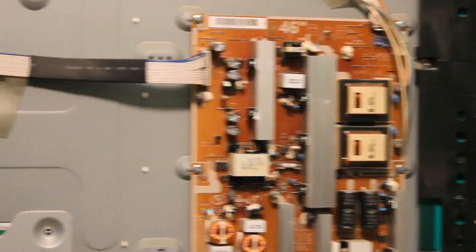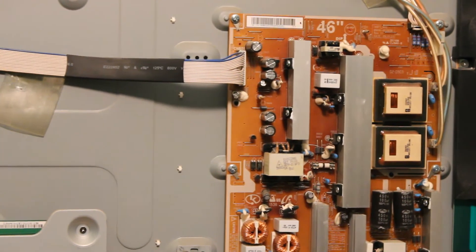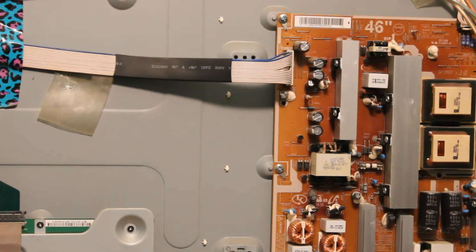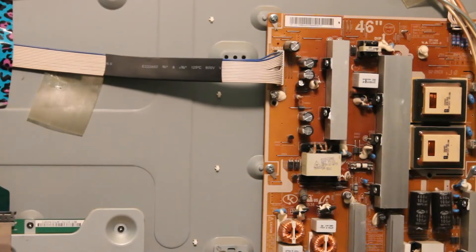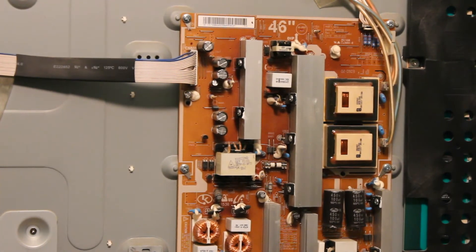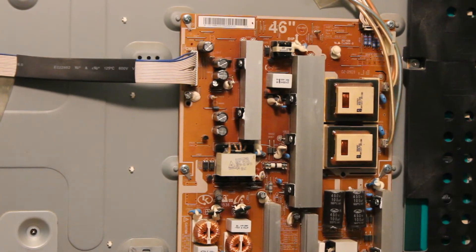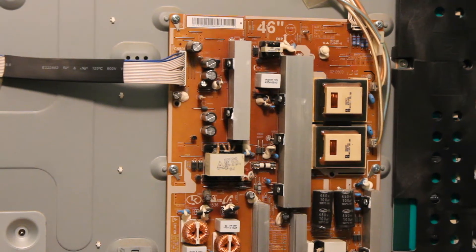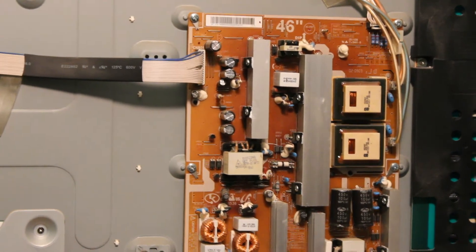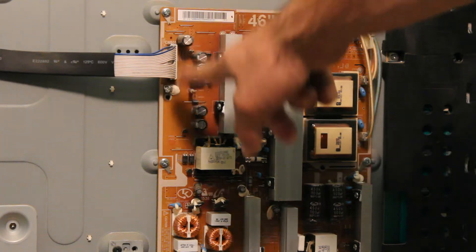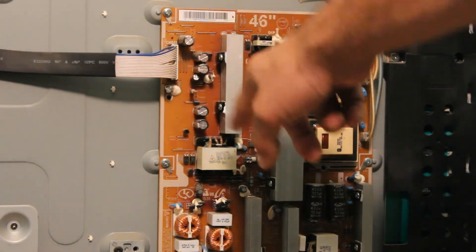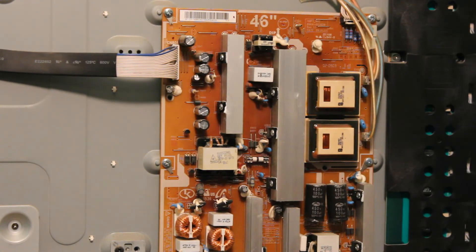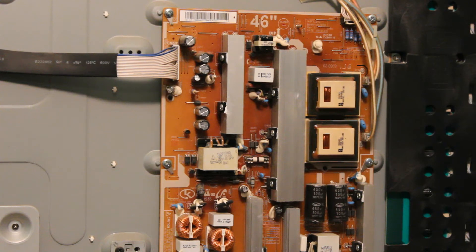I just checked the 5 volts for the standby with my multimeter. If you don't have a multimeter, what you can do is you can check the capacitors that are located on the left side of the power supply, which are this one over here. Basically just make sure that the tops are kind of flat and that there's no black stuff on top.